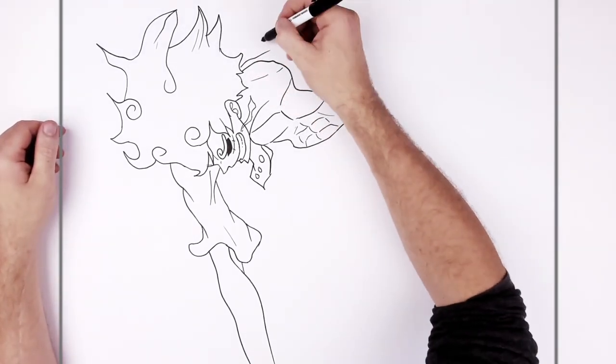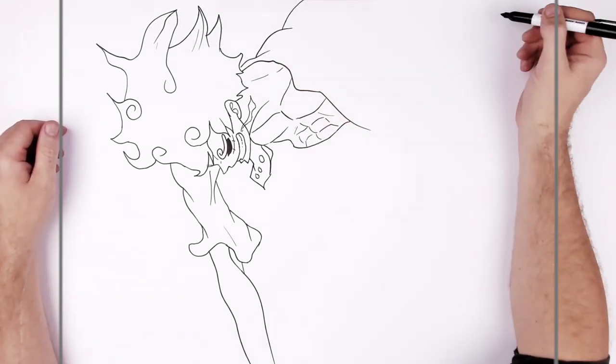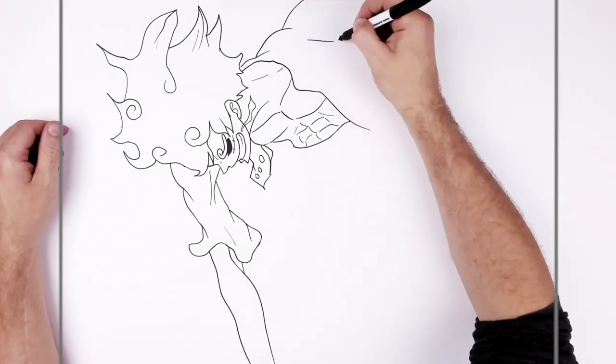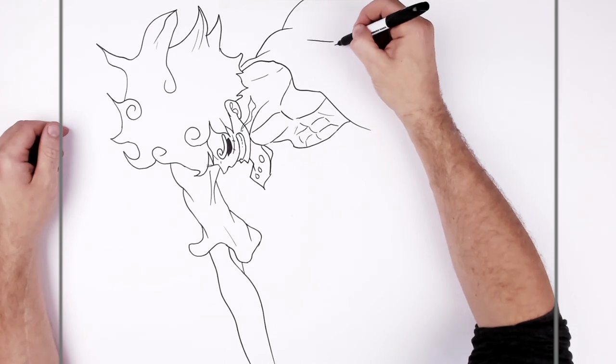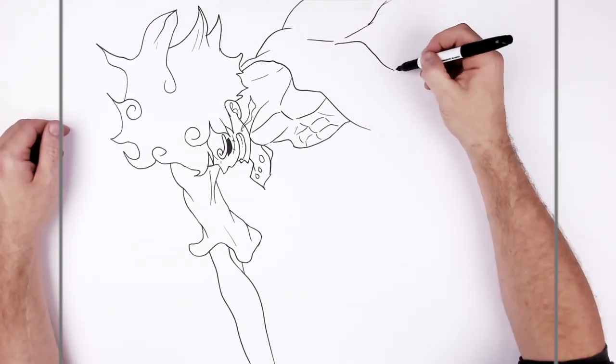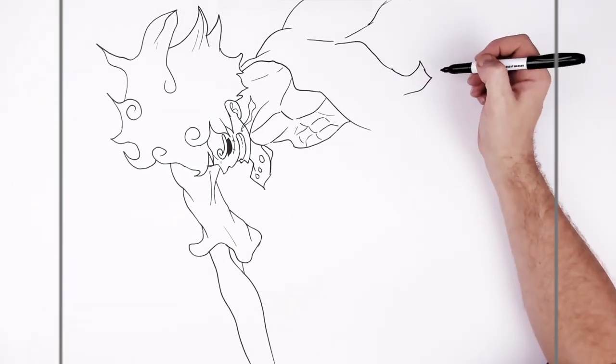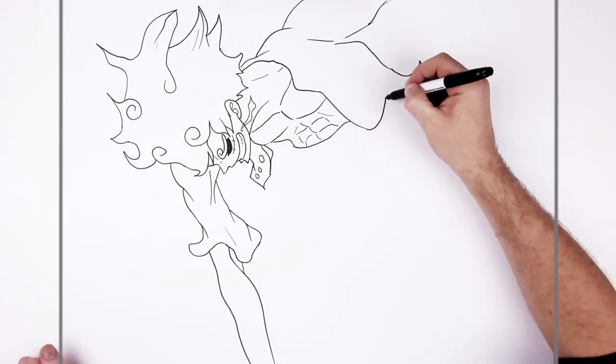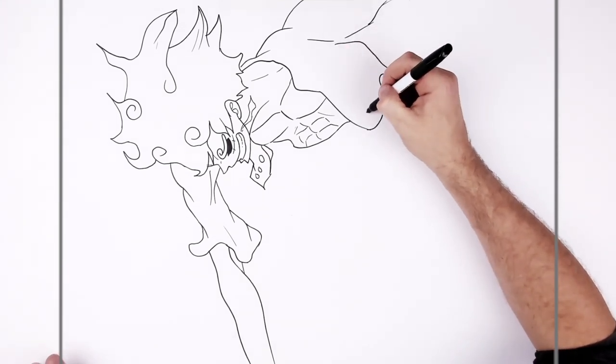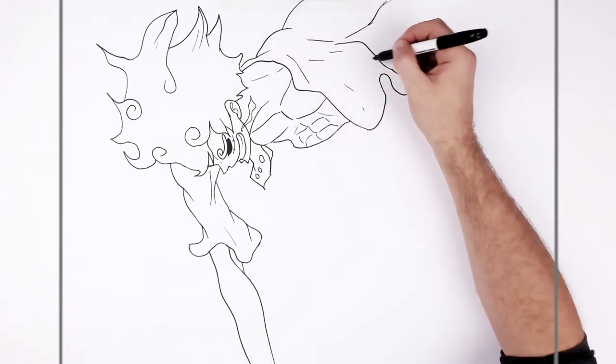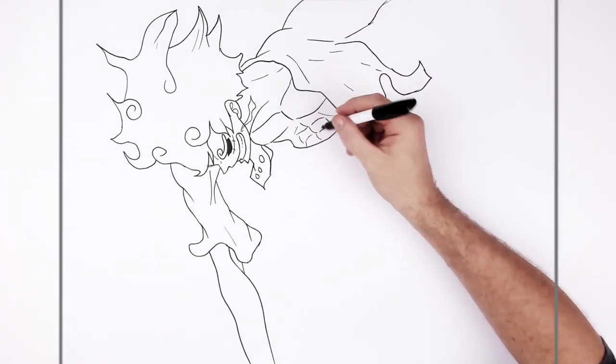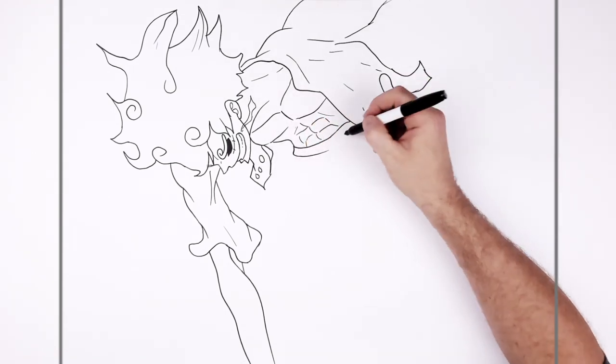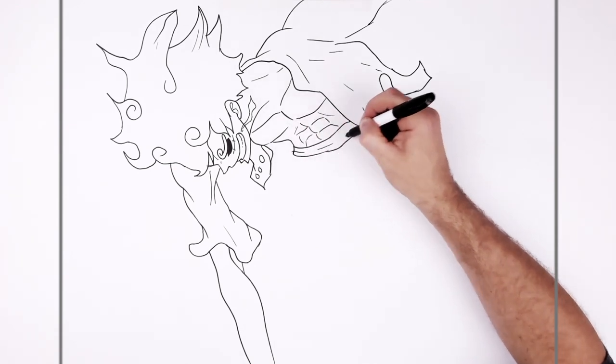So waistcoat shoulder going off the page that way. Like his arm goes off the page up there and then his waistcoat kind of flaps in the wind. And then his waistband area. The purple is just here. It's like a belt.